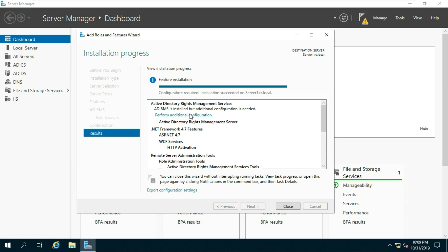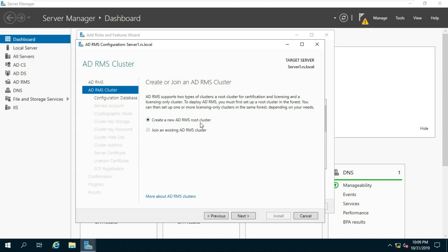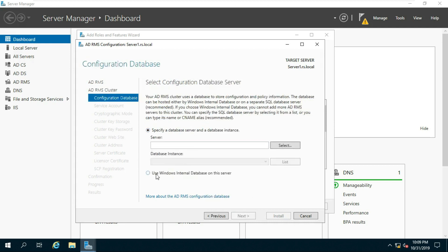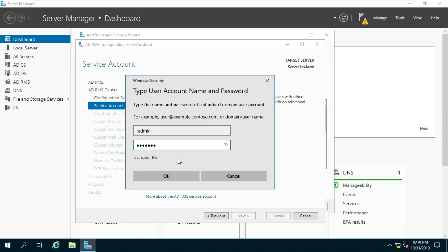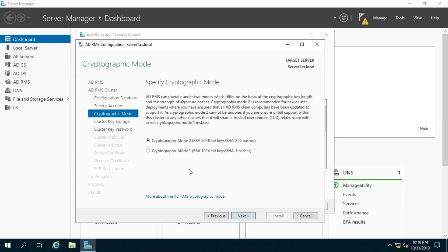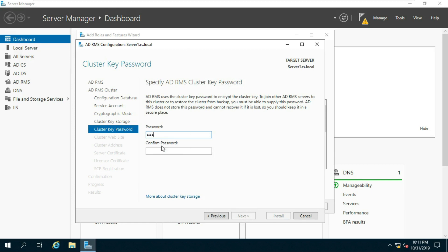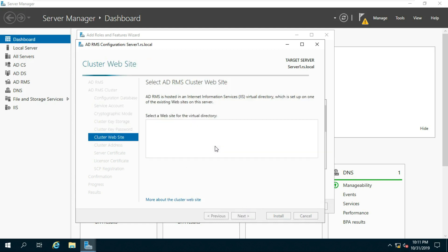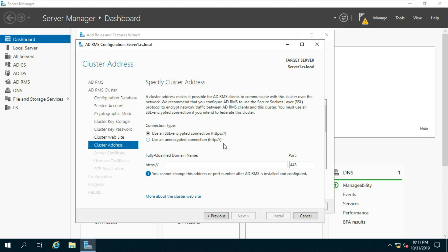Click Perform Additional Configuration, click Next. Select Create a new ADRMS root cluster, click Next. Select Use Windows Internal Database, click Next. Click Specify and fill in the RMS Admin user and password, click Next. Select Cryptographic Mode 2, click Next. Select Use ADRMS centrally managed key storage, click Next. Fill in the ADRMS cluster key password, click Next.